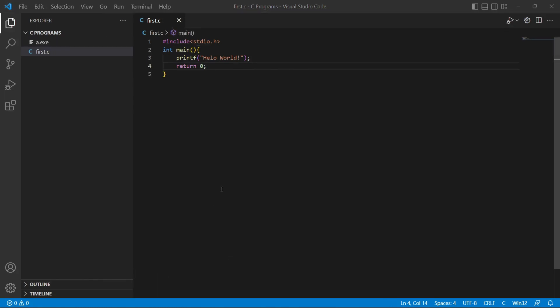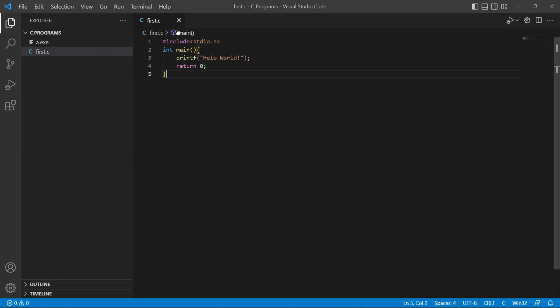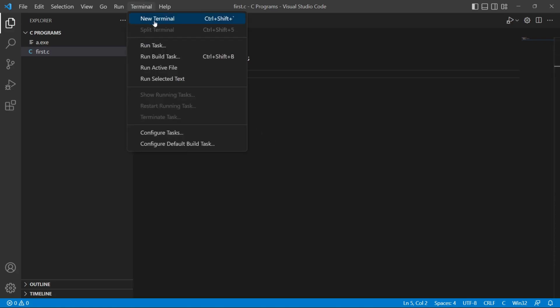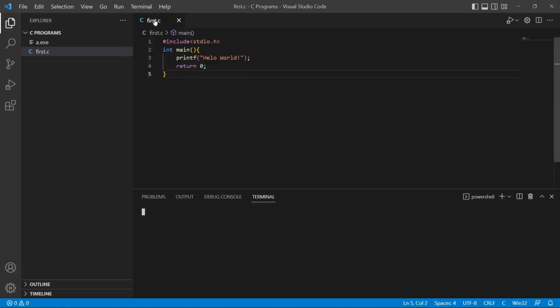Now this is our basic program in C, which is hello world program. Now you can run this program from a direct runner or you can run this program from terminal. And we are going to run this program using terminal. Let's see how. Go to terminal and click new terminal. Here write up commands like gcc and our first program name first.c.